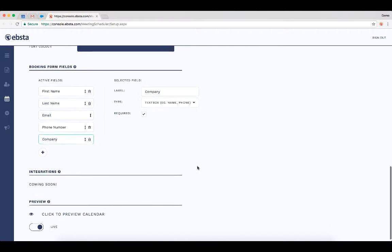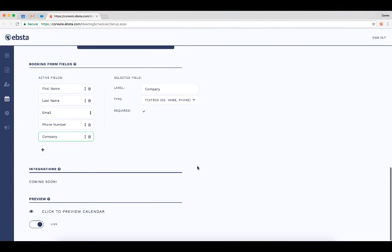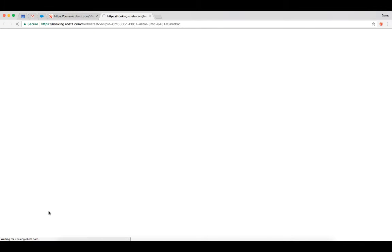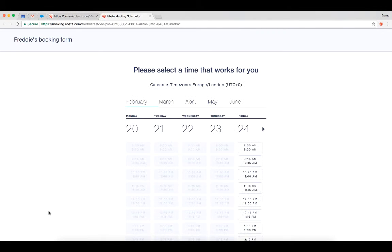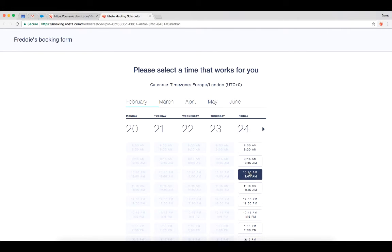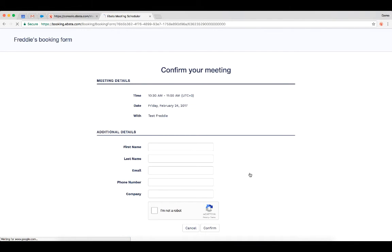Once I've finished working through the configuration, I can click to preview my new calendar. And you'll notice that the changes have filtered through. And now when people click into a time on my booking form, they'll be presented with the following information and required to enter these fields as well.